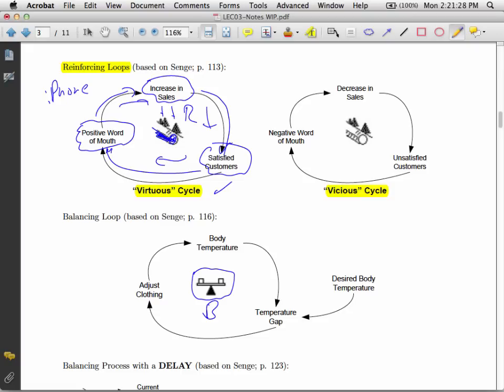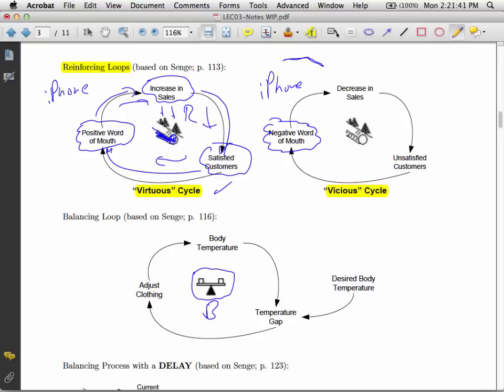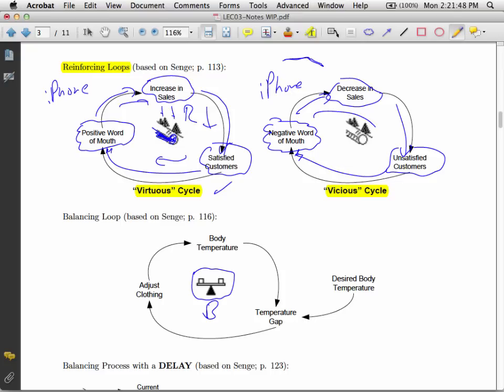Alternatively, also in the news, the bendy iPhone. The fact that you can take an iPhone and it might bend if you leave it in your pocket of your jeans. So you can have a situation like this. Negative word of mouth. My iPhone just bent. I'm not going to buy one of those. Decrease in sales. Unsatisfied customers. They tell two friends. Negative word of mouth. And so it goes in this vicious cycle.